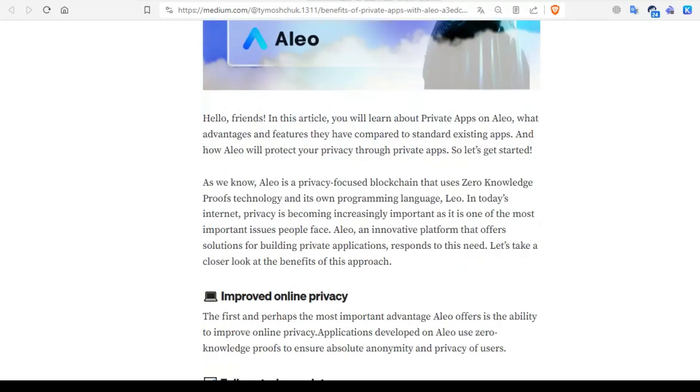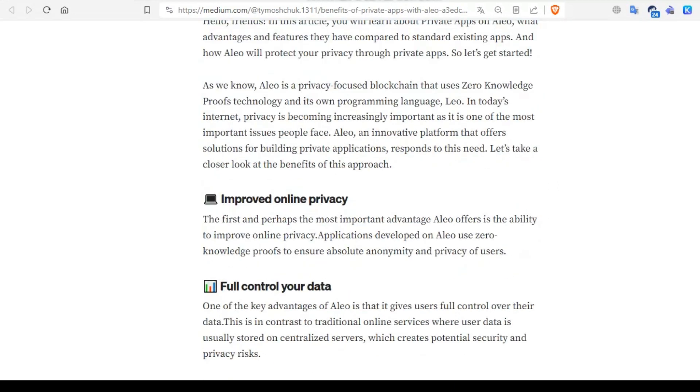First is improved online privacy. The first and perhaps most important advantage Aleo offers is the ability to improve online privacy. Applications developed on Aleo use zero knowledge proofs to ensure absolute anonymity and privacy of users.